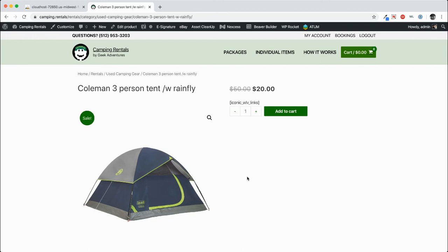Occasionally there might be a situation in which you want to take a look at the underlying data for a product in WooCommerce. So I'm going to take you on a quick tour of where the product information is located in the database.